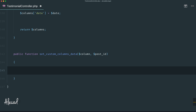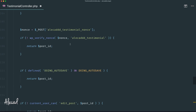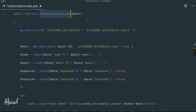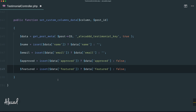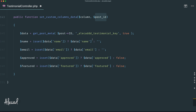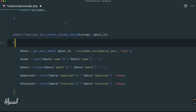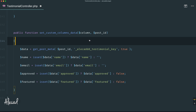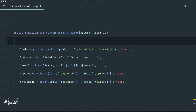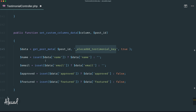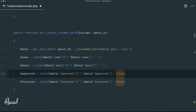Now we can copy the `get_post_meta` calls we're using inside the render feature box to tap all these custom values stored in our custom post type. Let's paste that inside this method, but change the post object ID to simply the `$post_id` variable we're receiving. WordPress will loop through all the columns — Author Name, Title, Approved, Featured, and Date — and every time will also pass the ID of the current post, so we can retrieve the stored meta: the name, email, approved, and featured, and print that data.